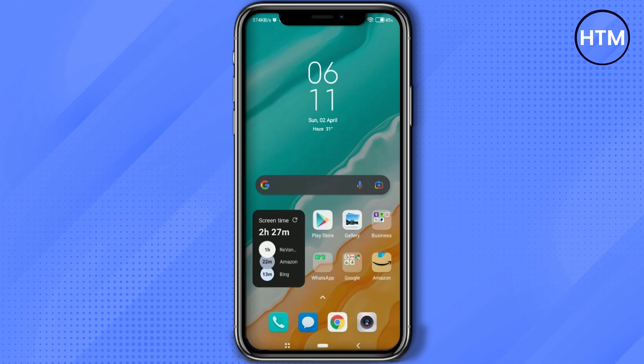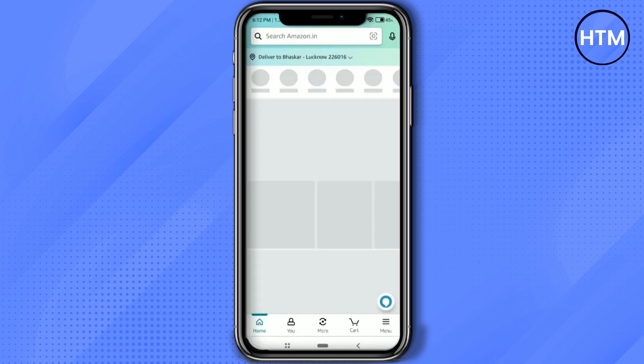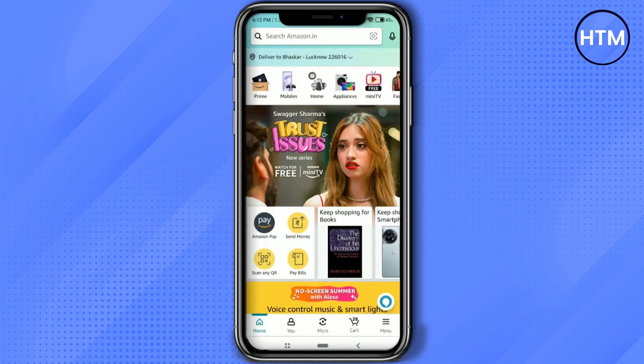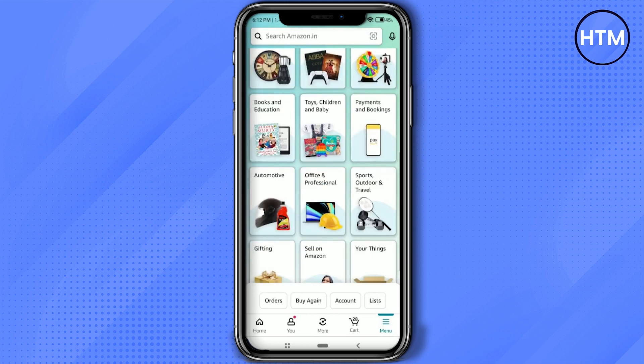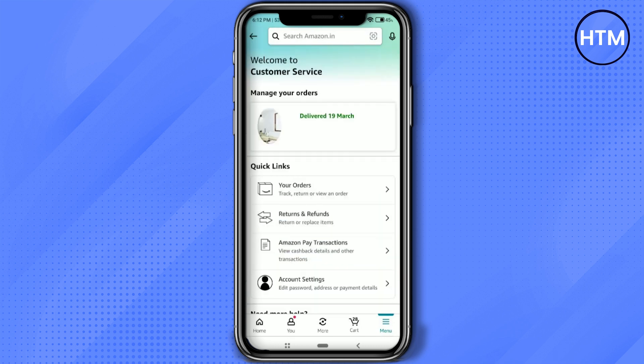First, simply open the Amazon application, then click on the three lines at the bottom right corner. Now scroll down and you will find Customer Service — click on it.